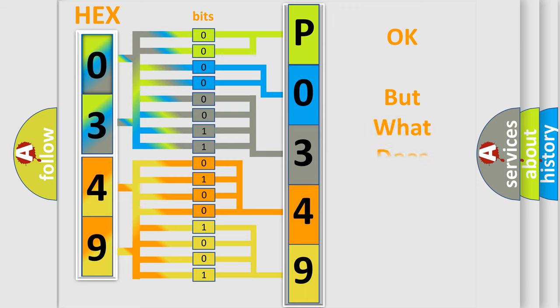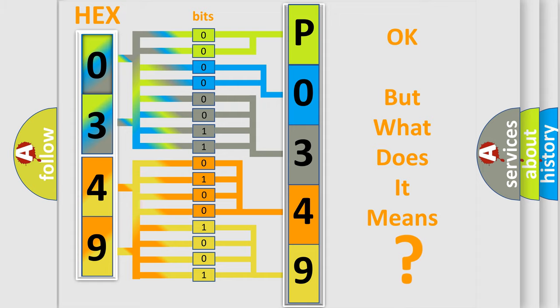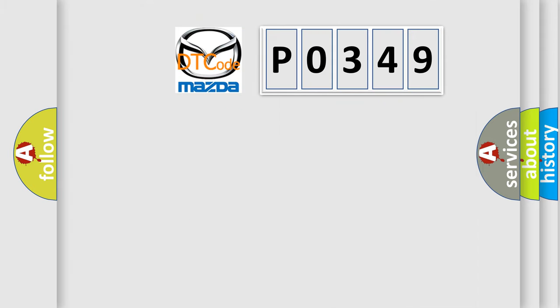The number itself does not make sense to us if we cannot assign information about what it actually expresses. So, what does the diagnostic trouble code P0349 interpret specifically?